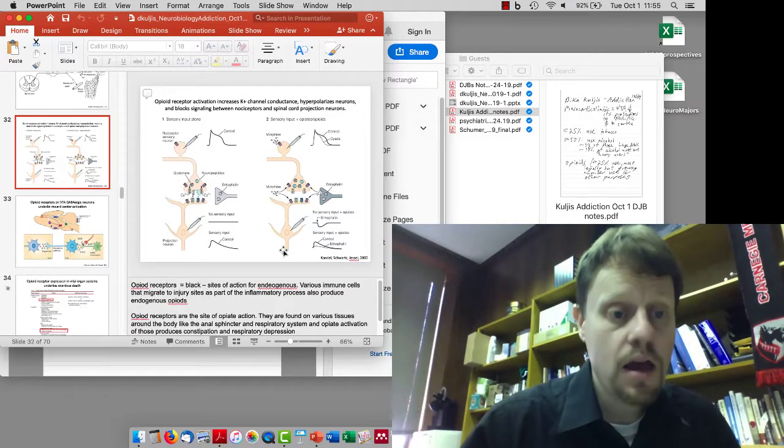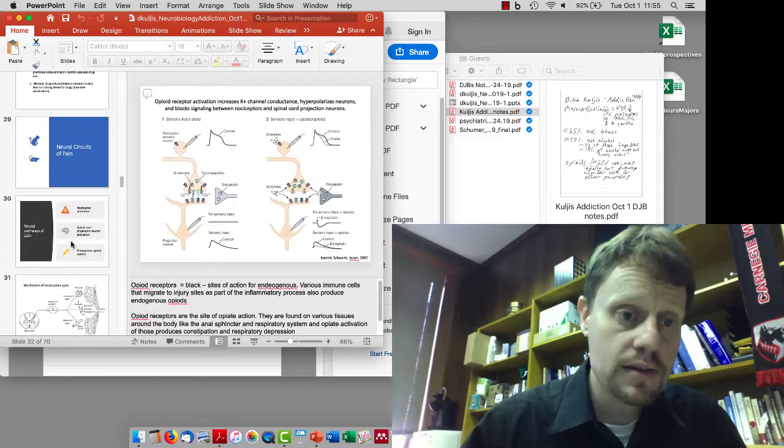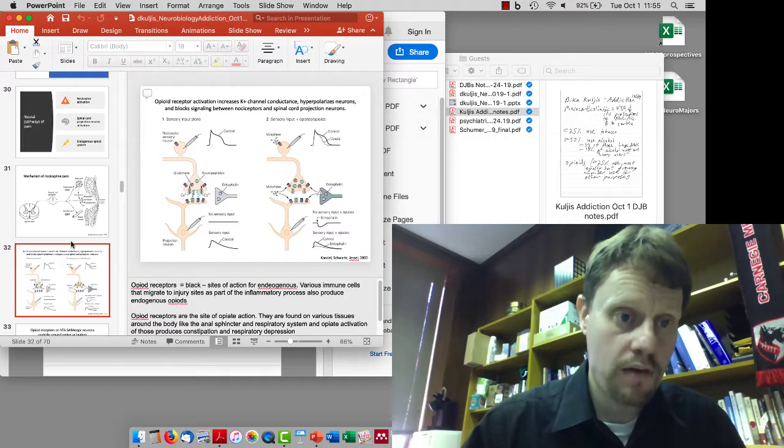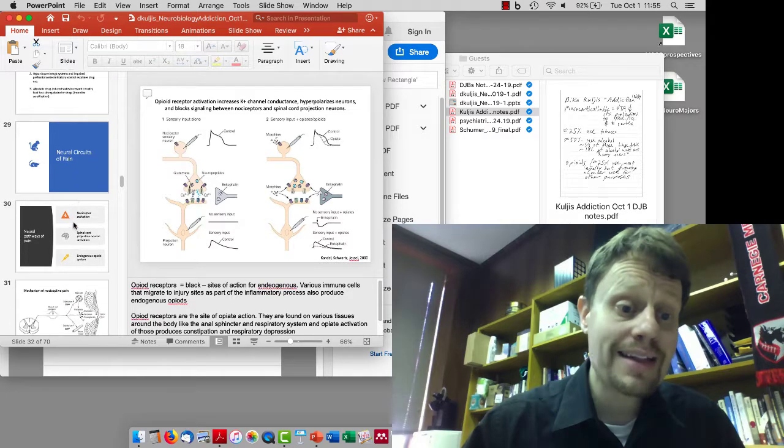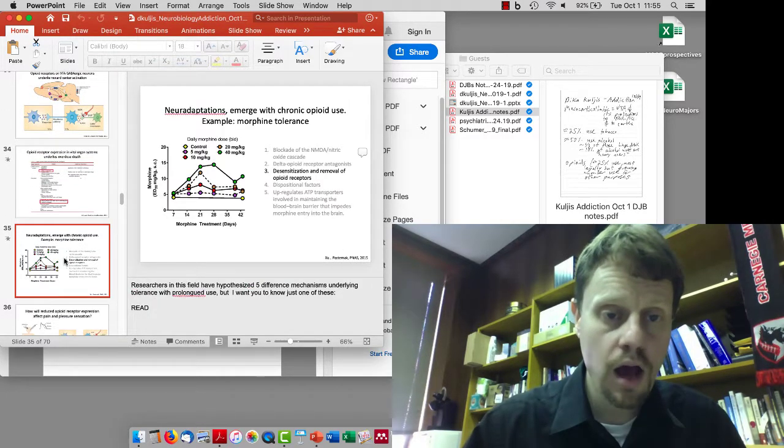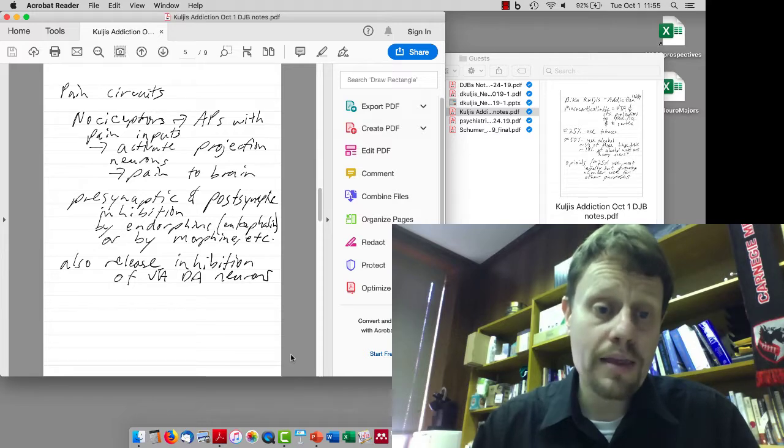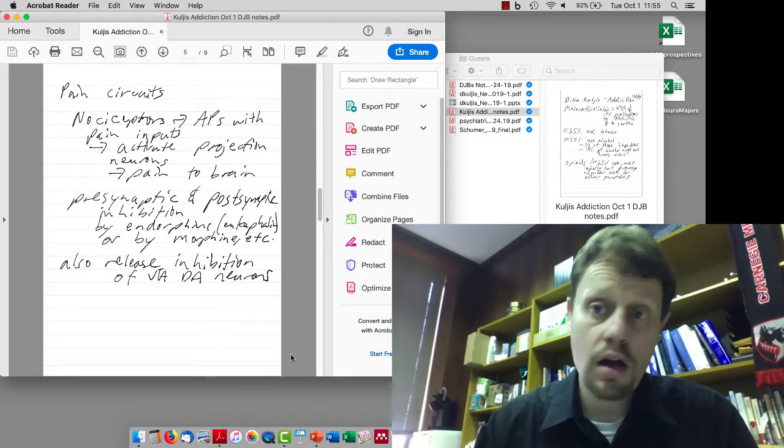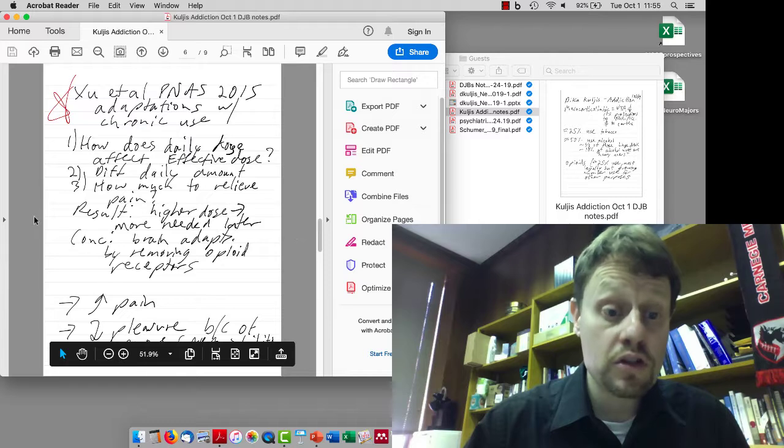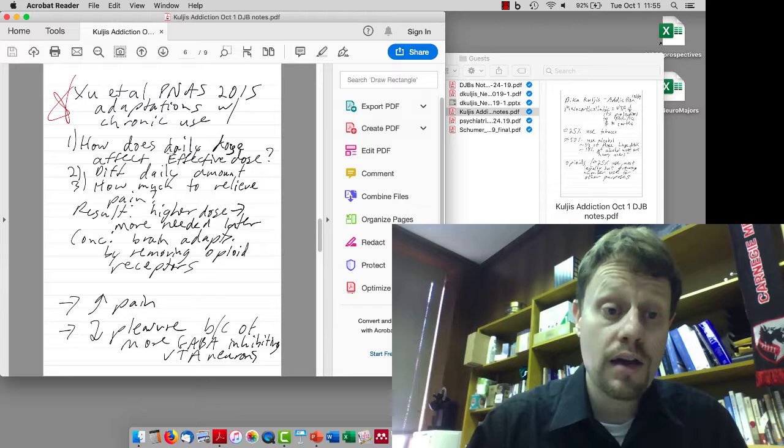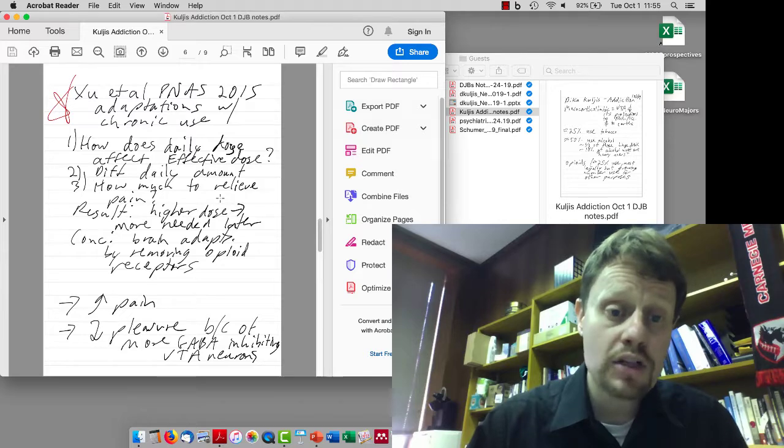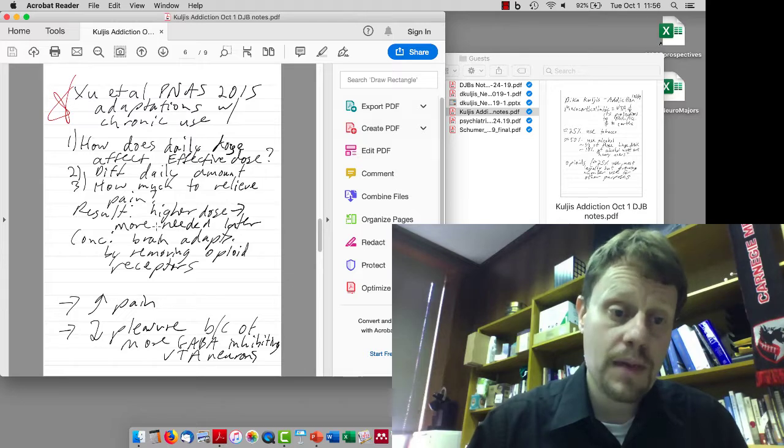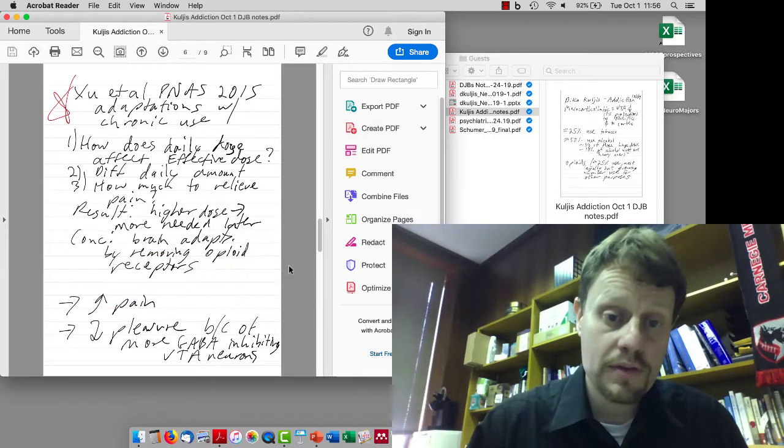Morphine will do the same thing. But chronic use of these drugs causes removal of those receptors, which leads to an increased need for morphine to get the same analgesic or pain relief effect. They were asking how does the daily dose affect the effective dose to relieve pain. They found that the higher dose led to more needed to relieve the pain, so the brain adapts by removing opioid receptors.